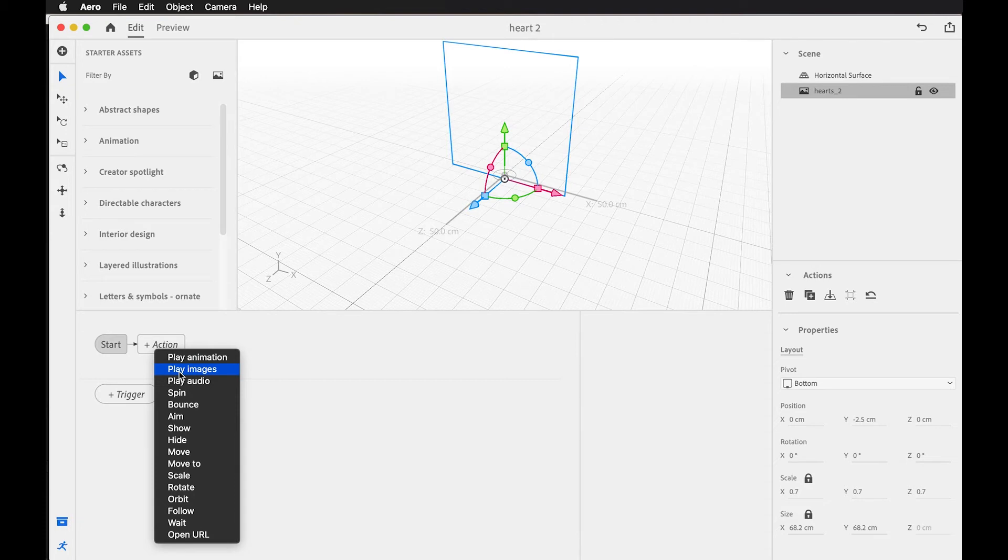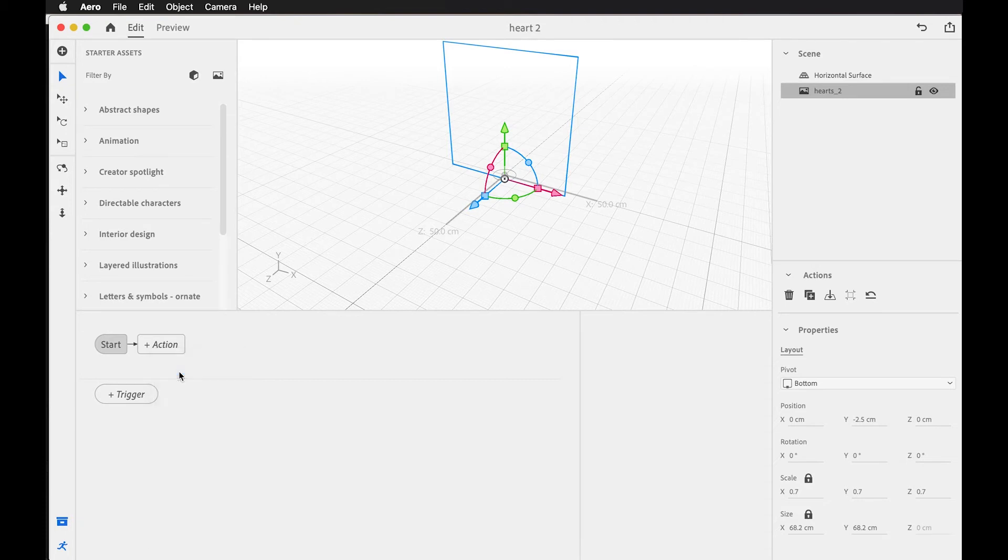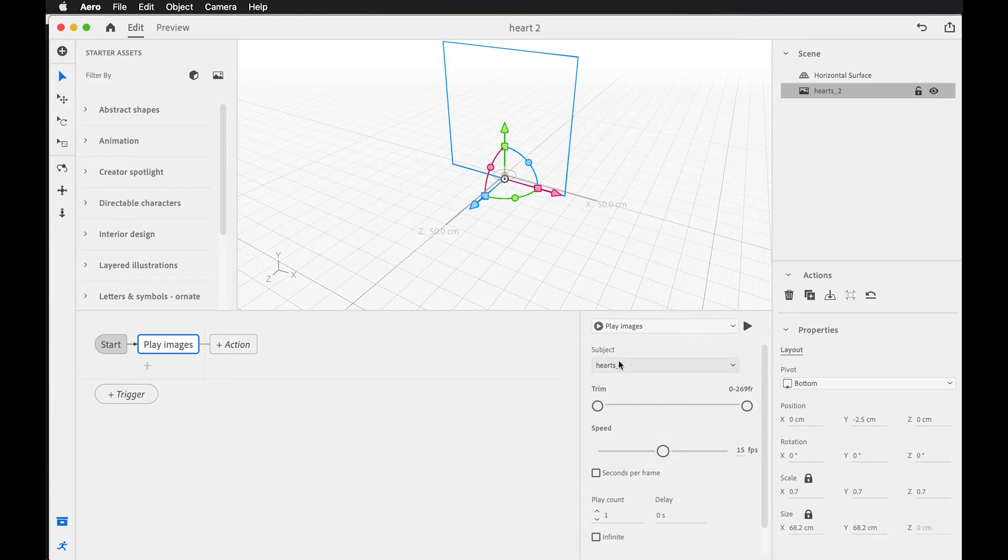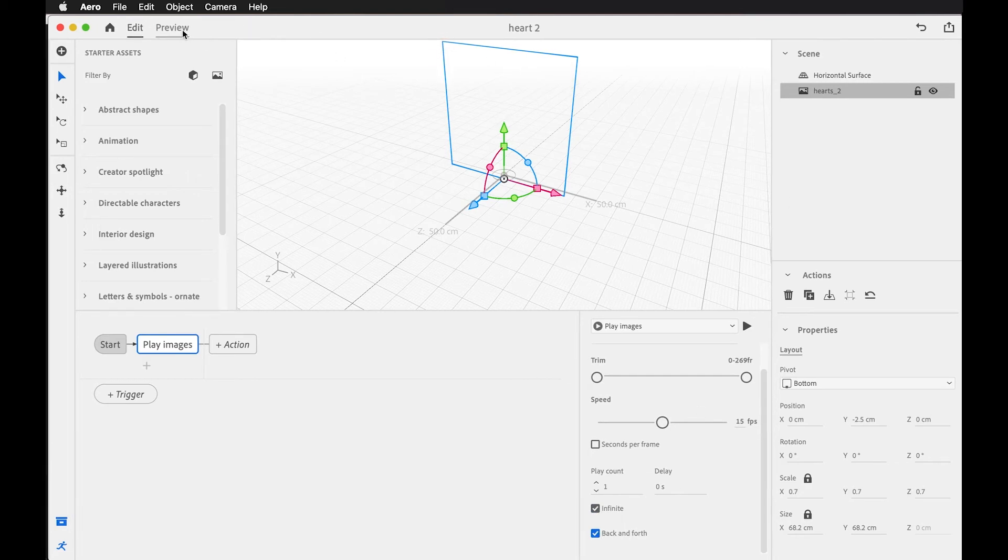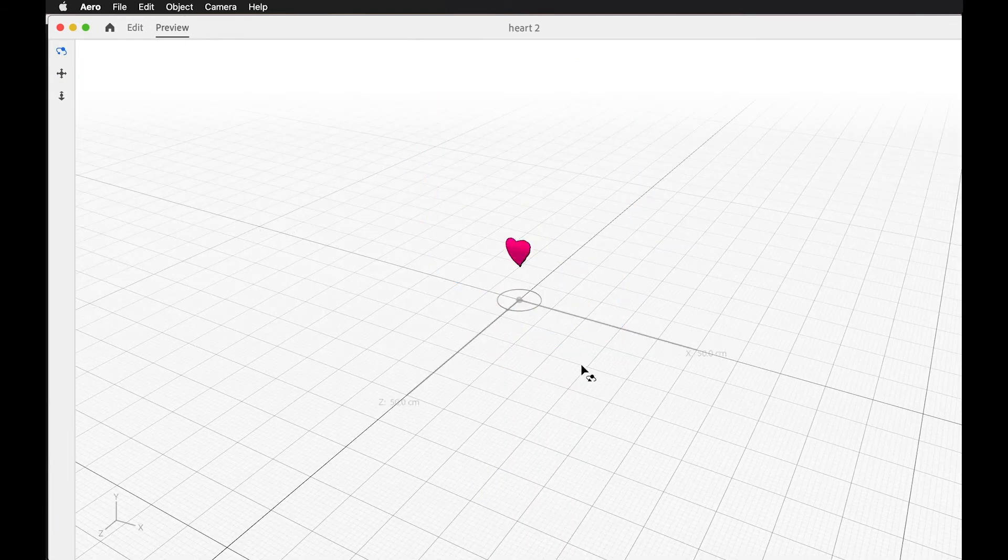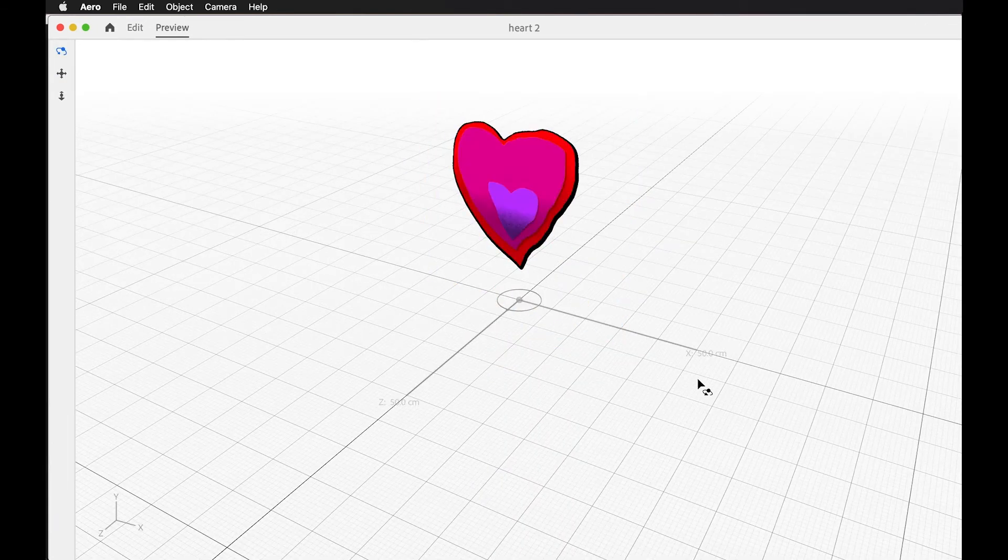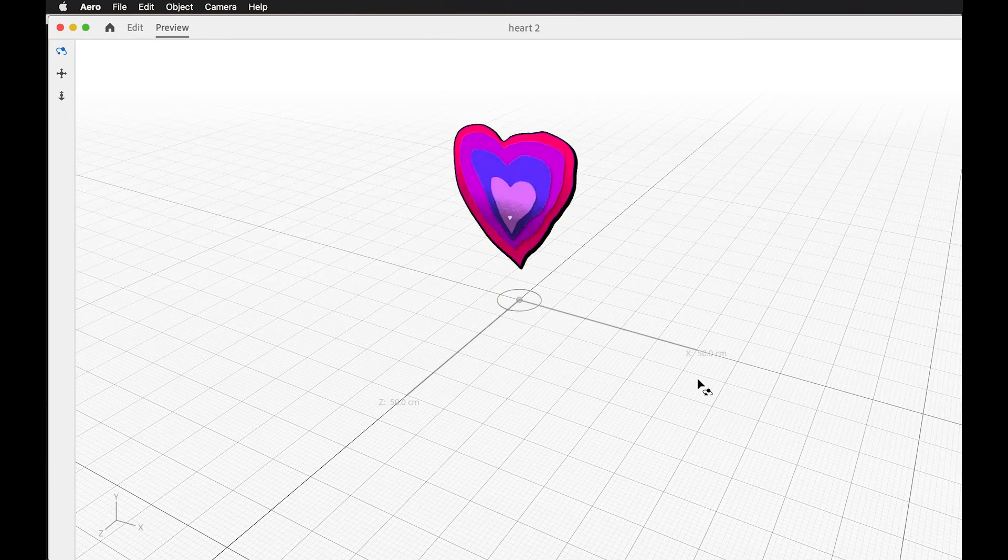Remember, this represents an image sequence that we've zipped up. We want to add the play images here, and we can set the speed of this frames per second. We can set the play count - maybe it's infinite, maybe it's back and forth. And at that point we should be able to see the animation in the space.